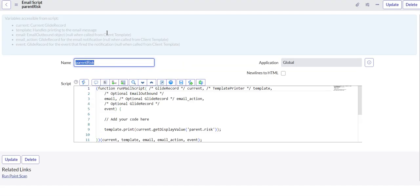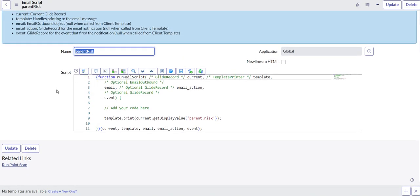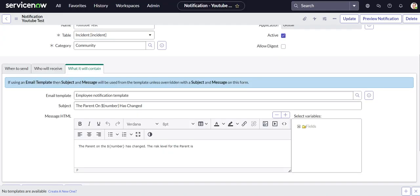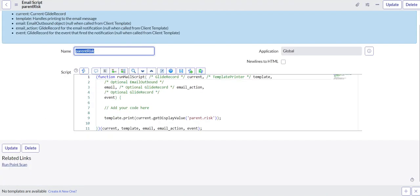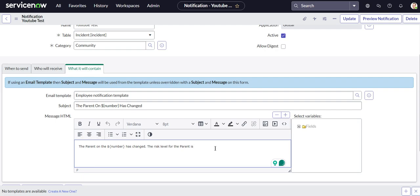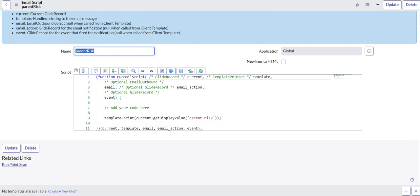Okay, we have it saved. So now what we need to do is we need to reference the script over here. And to do that, you gotta add your dollar sign curly brace. Within the curly brace you need to do mail underscore script colon, and then the name of the email script.